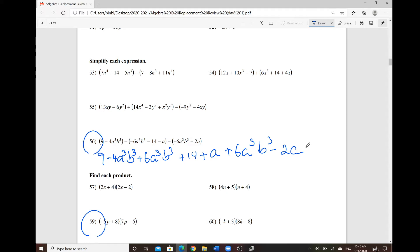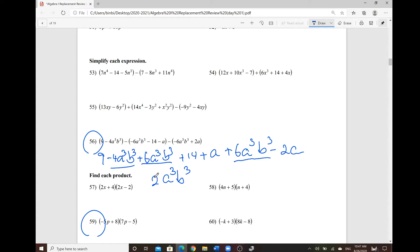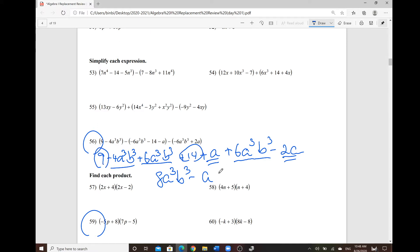Find the one with the greatest degree and combine those like terms first. So negative 4a cubed b cubed combined with 6a cubed b cubed gives 2a cubed b cubed. Then combining 2a cubed b cubed with another 6a cubed b cubed — so 6 plus 2 gives 8a cubed b cubed. For the singular variable, 1a plus negative 2a gives negative a. And the constants: 9 plus 14 gives plus 23. Make sure to show the equal sign for consistency. This result is a trinomial.